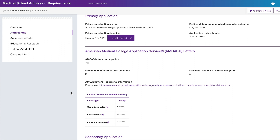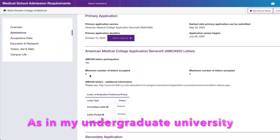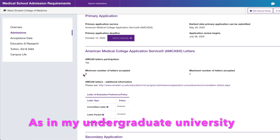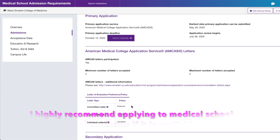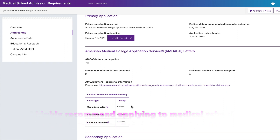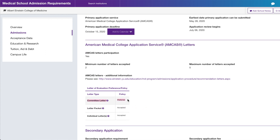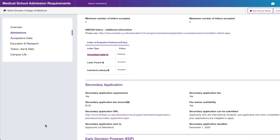I'd look at recommendation letters first. Albert Einstein requires at least two, maximum of five, and they prefer committee letters. If your school has a pre-health committee offering a committee letter, definitely go for it — because if you don't and medical schools know your institution provides one, they'll ask why you didn't do it. So save the trouble and go with the committee letter if it's available.